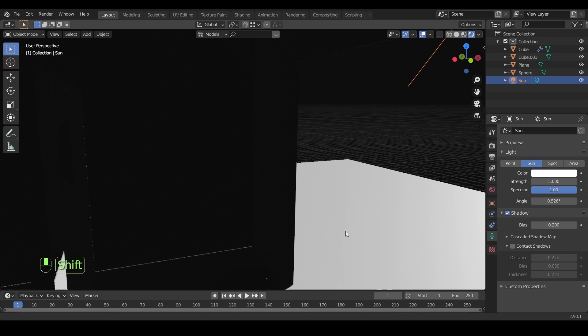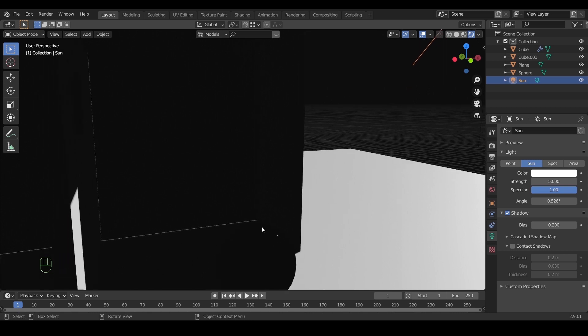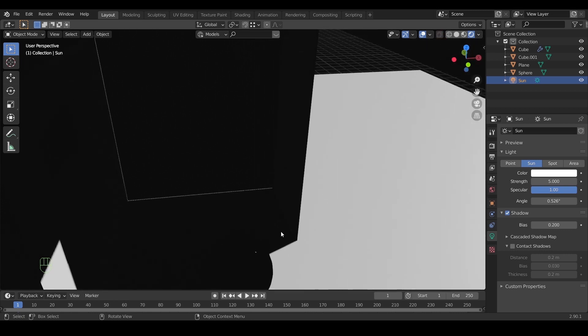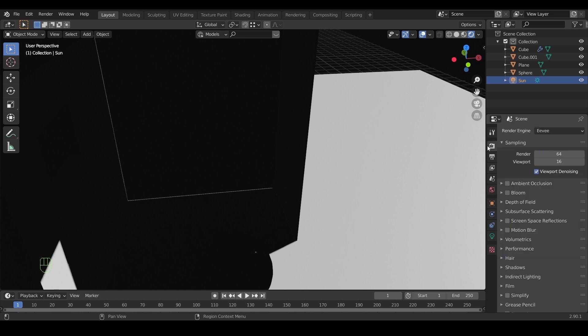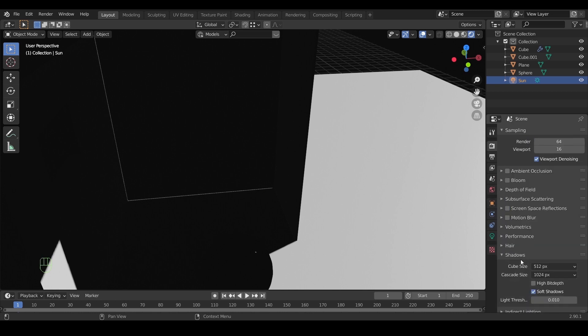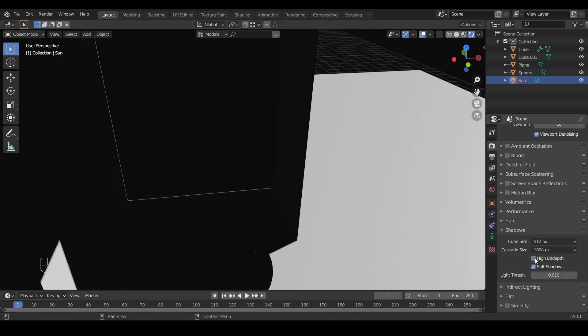After that, if you still have the problem, like here in this wall, I recommend increasing the thickness by a small amount. A centimeter or two should do the trick. I did also turn on high bit depth in the shadow render settings.